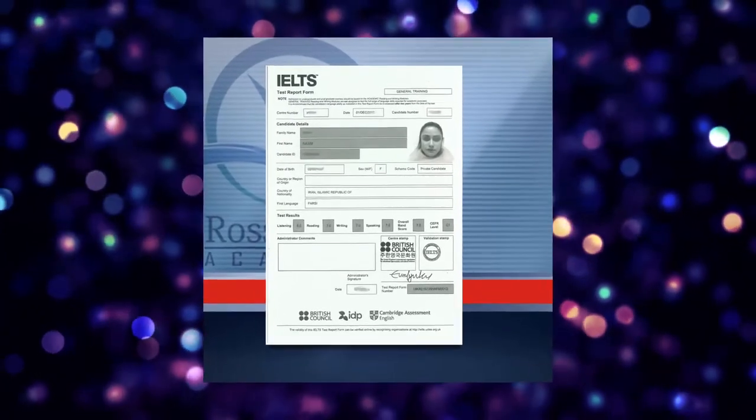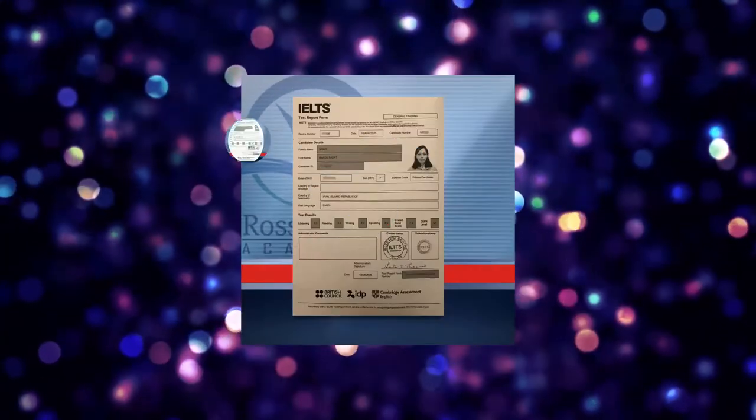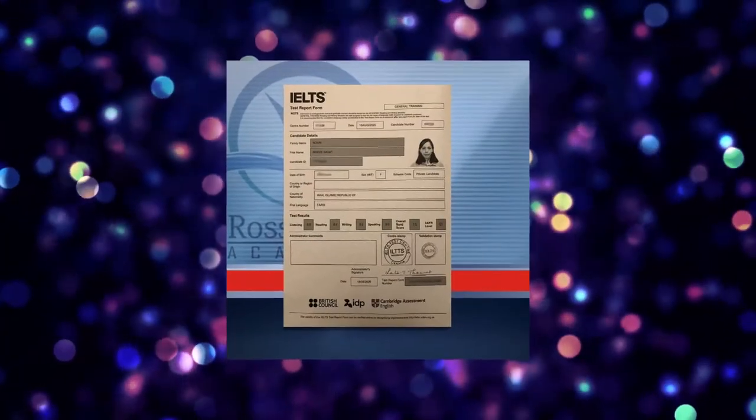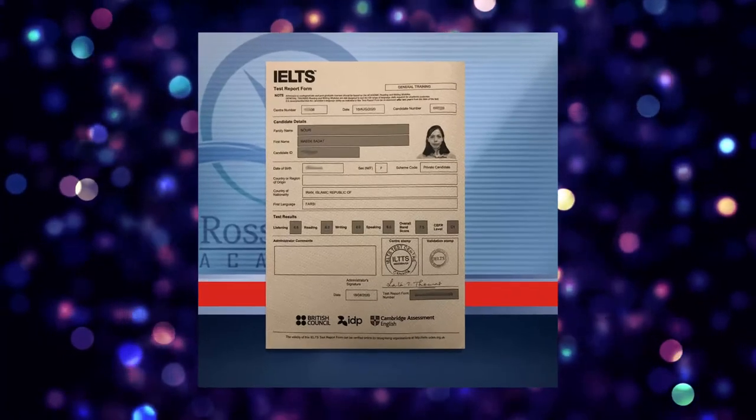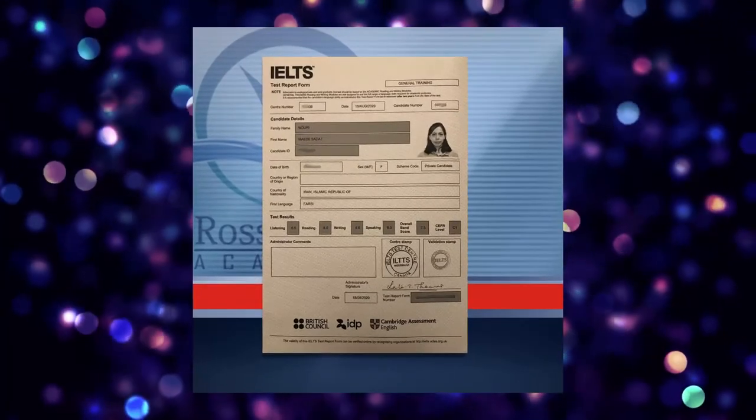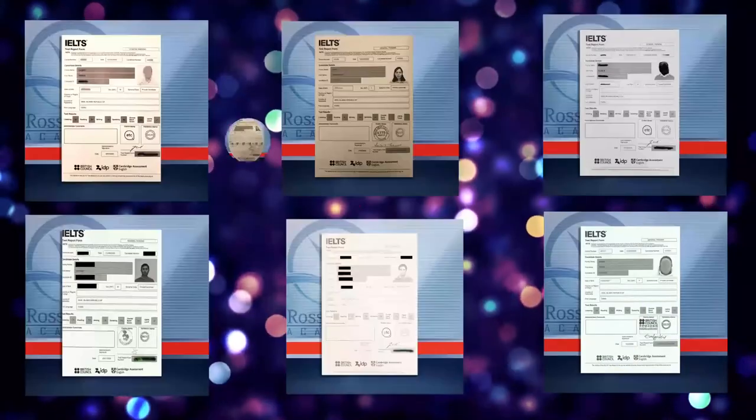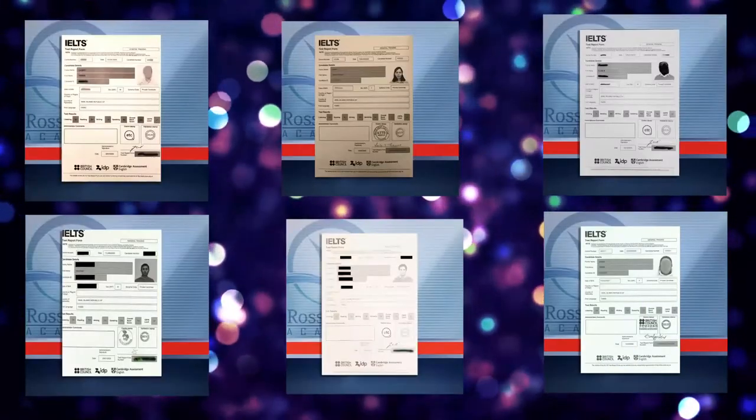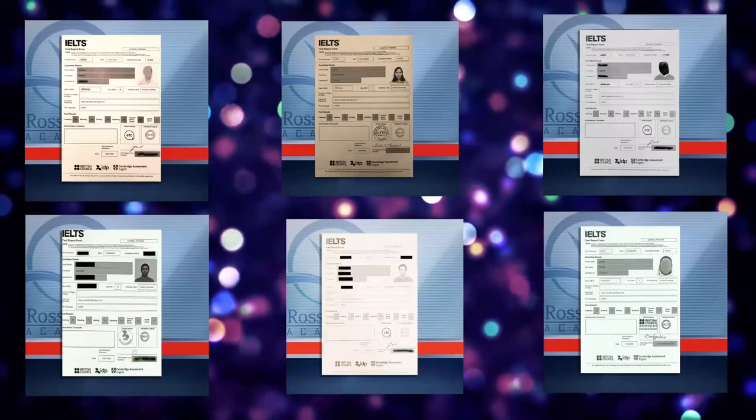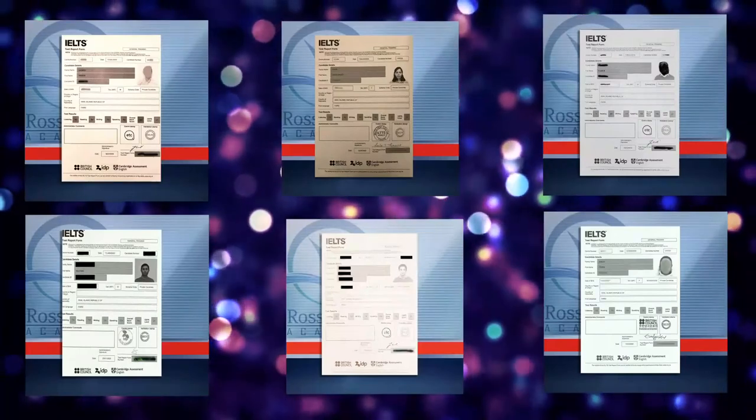This time I had 8, reading 8.5, and speaking 7.5. I really appreciate their work and their organization.